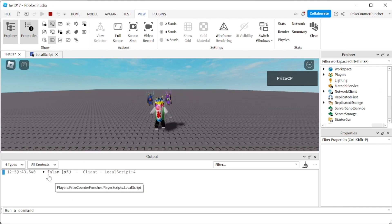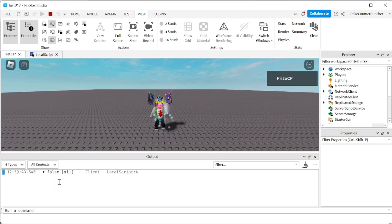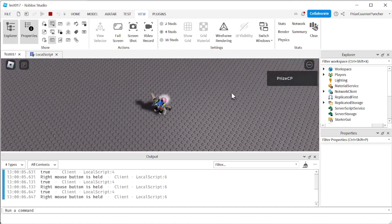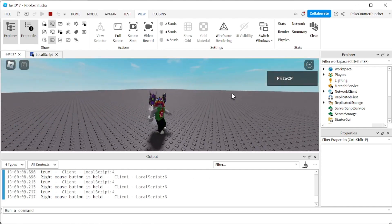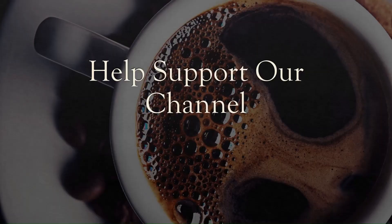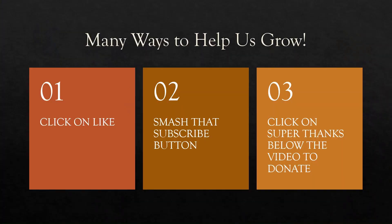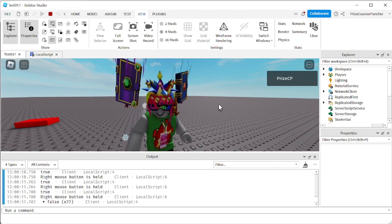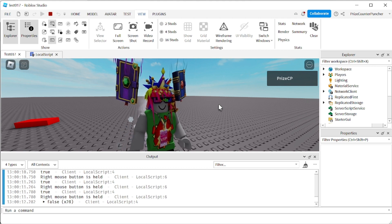Let's play and take a look. We expect to see false printed over and over — and it is, every half a second, because I'm not pressing anything. If I press and hold the left mouse button, nothing happens. But if I press and hold the right mouse button, you can see it's now printing true and 'right mouse button is held'. That's how you detect when a keyboard key or a mouse button is pressed and held. Thank you for watching — we'll see you again soon.